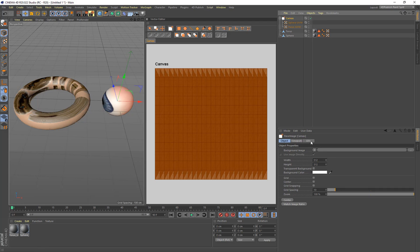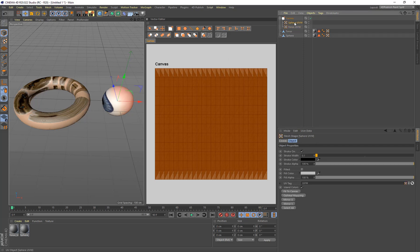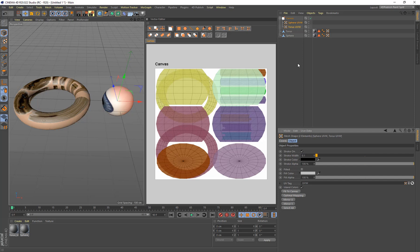And on the canvas, under the UV tab here, I'm just going to go store UVs. So we remember these UVs, so if we want to revert them, we can. And now I'm going to select the sphere and the torus here. And I'm going to optimal map them.